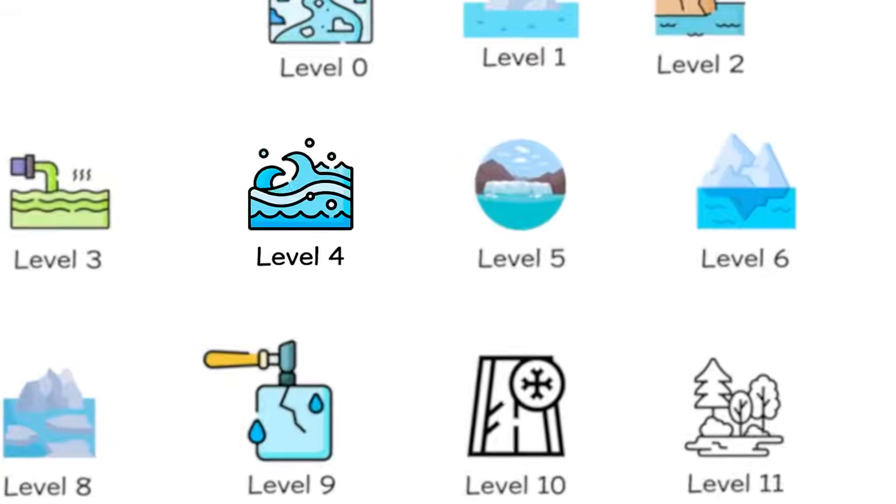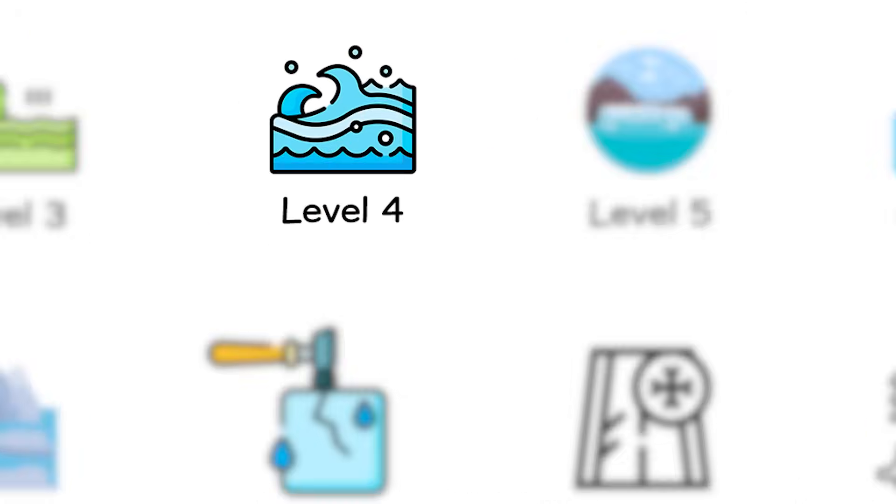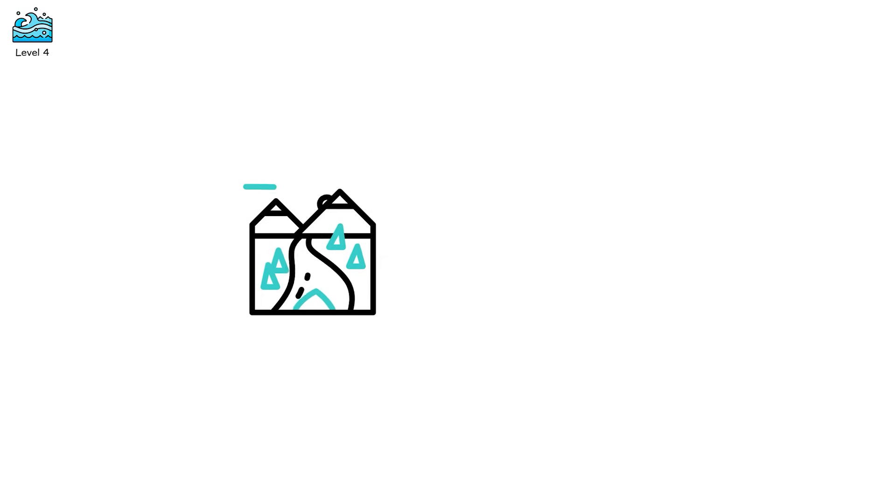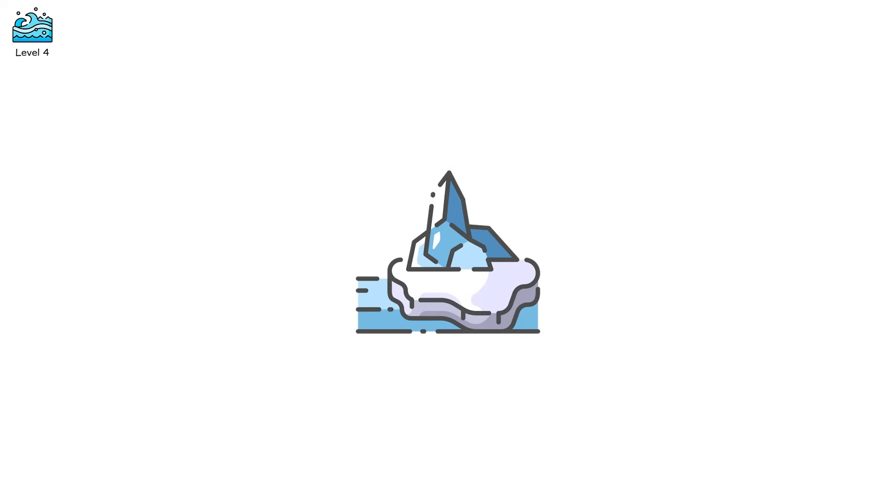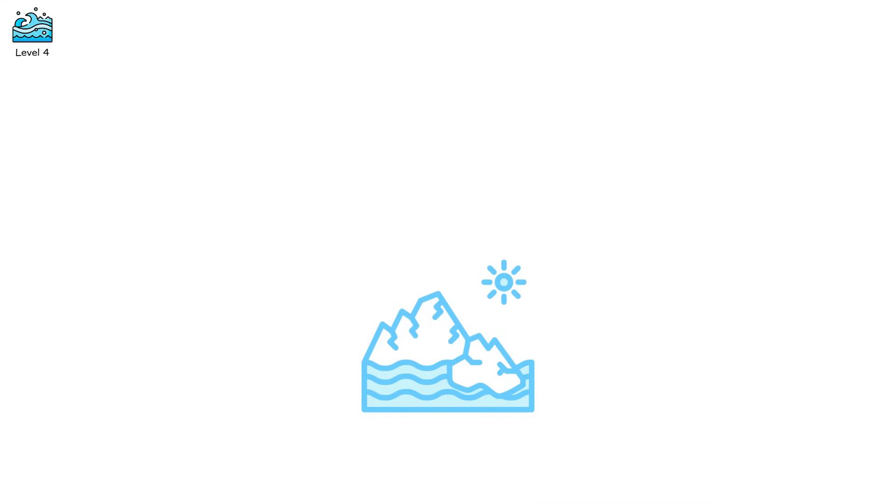Level 4. Now the ocean joins the game. Calving is the natural process where glaciers shed icebergs into the sea. But level 4 isn't natural. It's a runaway collapse. When the front of a tidewater glacier, one that ends in the ocean, starts retreating faster than it advances, calving accelerates.